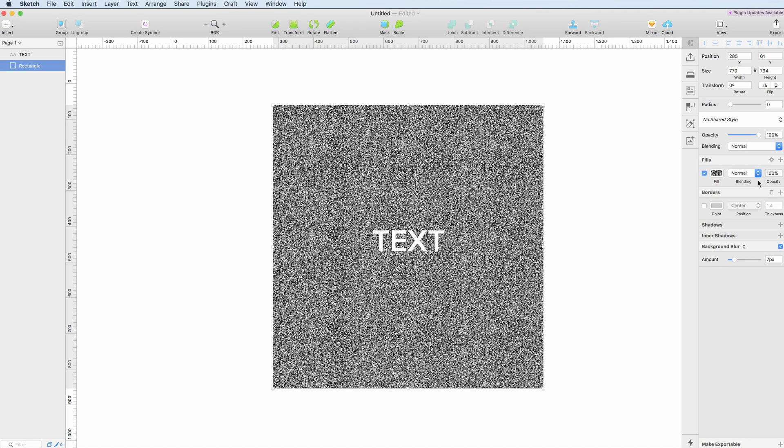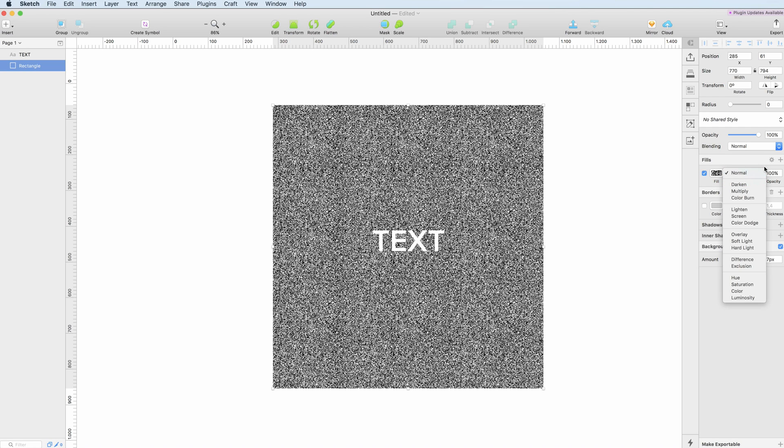One last thing which is quite important is the fact that you also have blending modes which you can access directly from the fill option and also you can select the opacity directly from the fill menu bar.